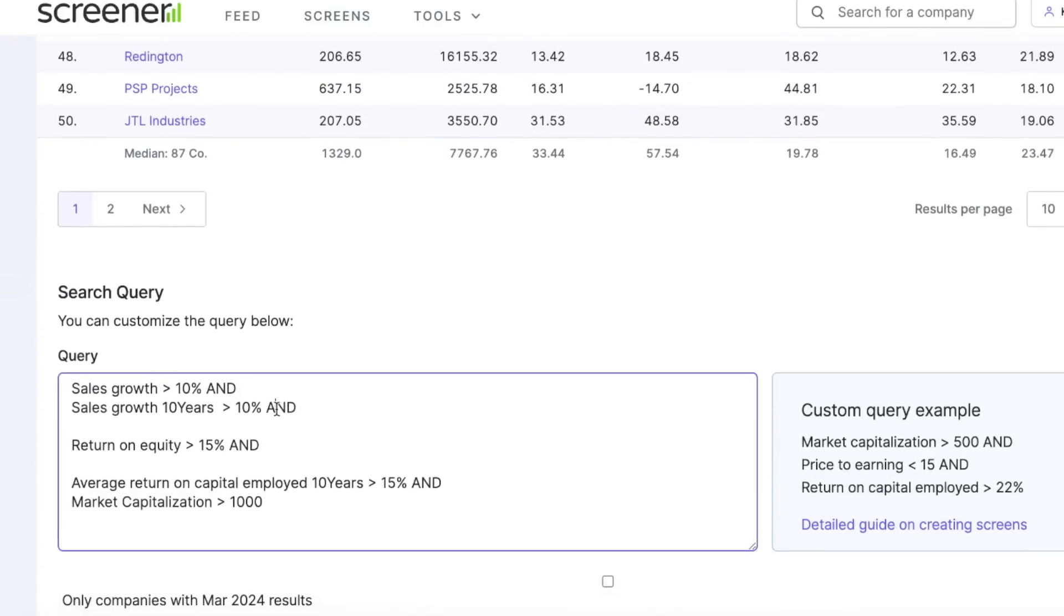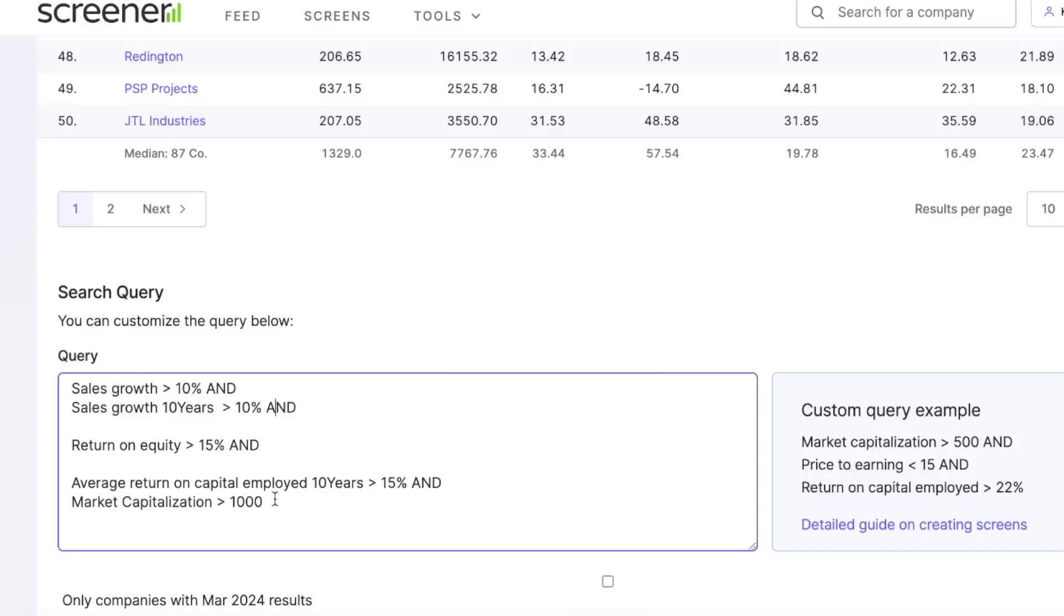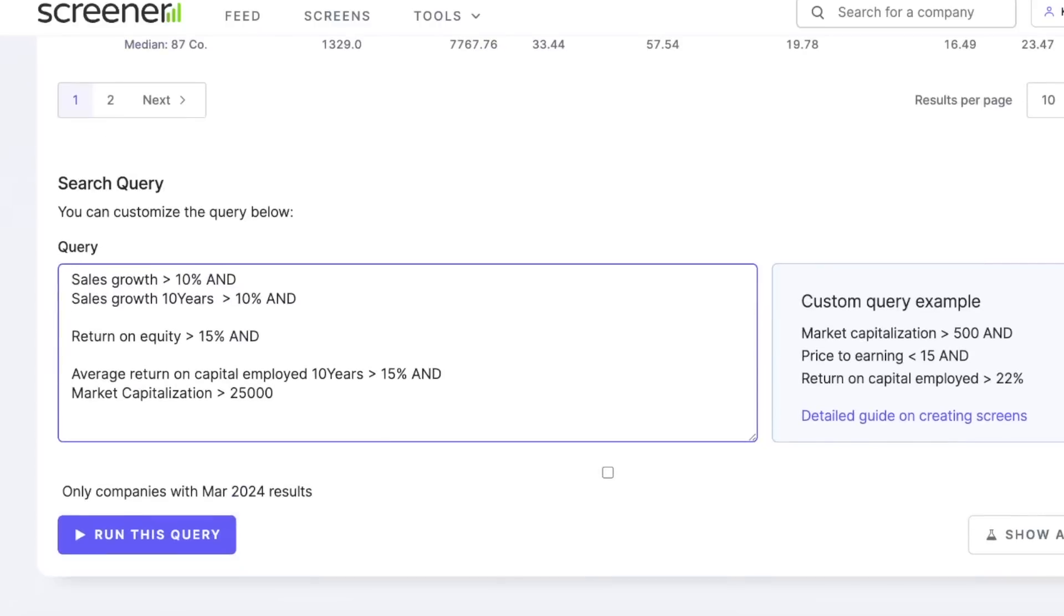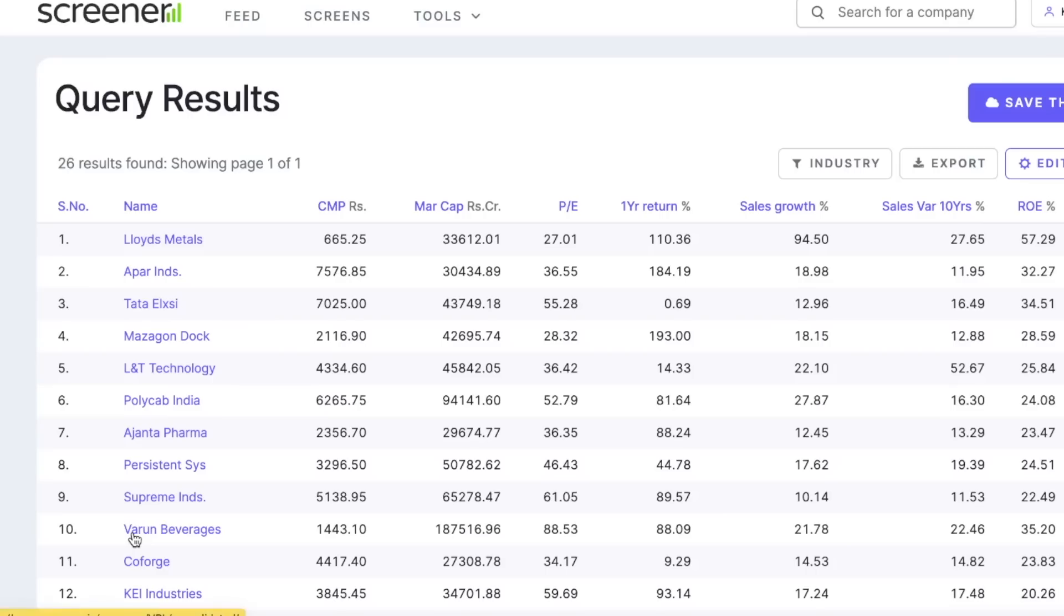The main parameters are: sales growth should be minimum greater than 10%, and the sales growth over the last 10 years should also be greater than 10%. The return on equity should be greater than 15%, average return on capital employed for last 10 years should be greater than 15%, and the market capitalization is greater than 1000 crores. Once you include market cap greater than 1000 crores, this includes small cap, mid caps, and large caps. If you want to focus only on large caps, you can mention 25,000 crores and run it.